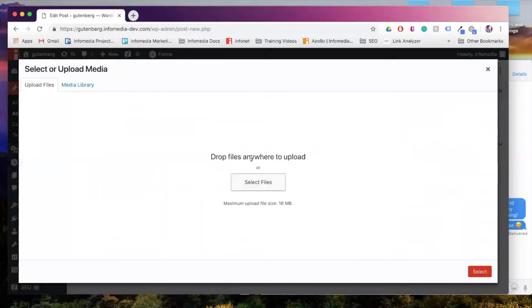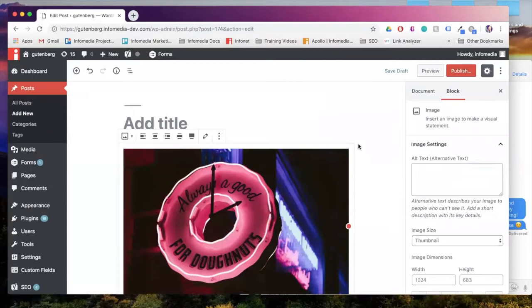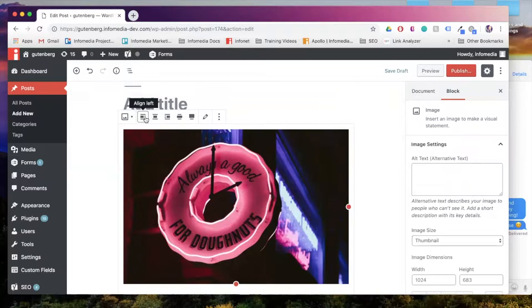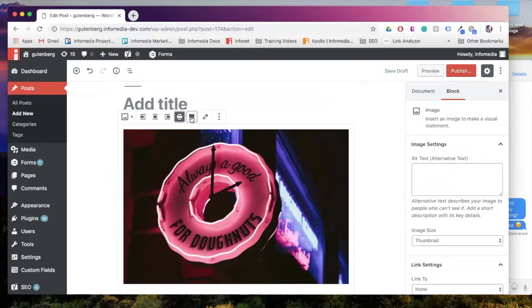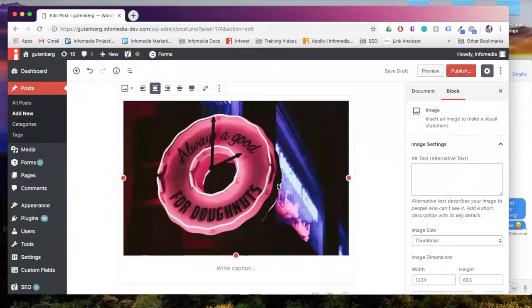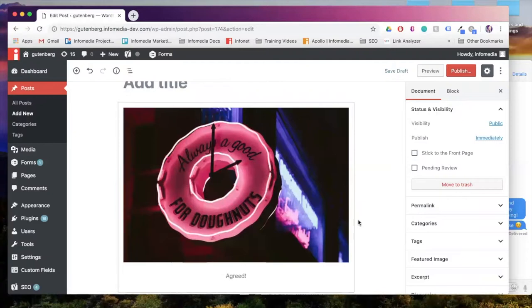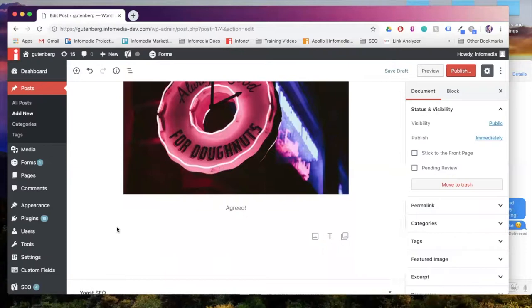I'm going to check in my media library. And so you can see that my image has been inserted and I do have the option to align it a certain way. I can also make it a wide width photo or even full width. When you have an image, you can also write a caption. So here's our image block.